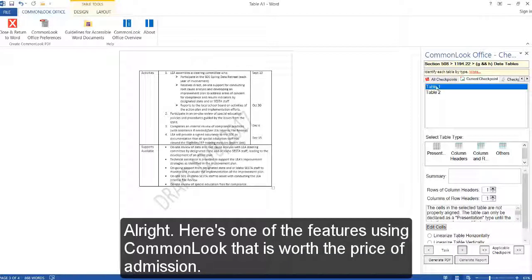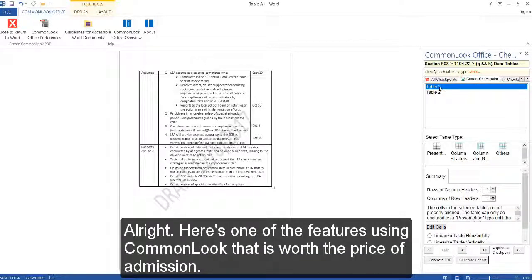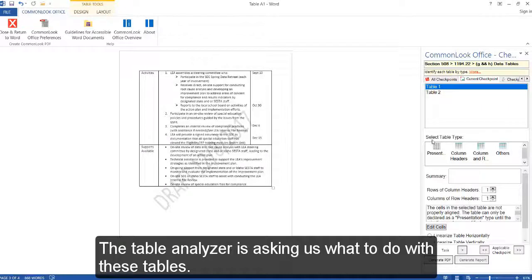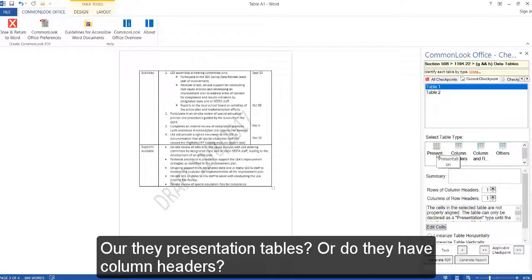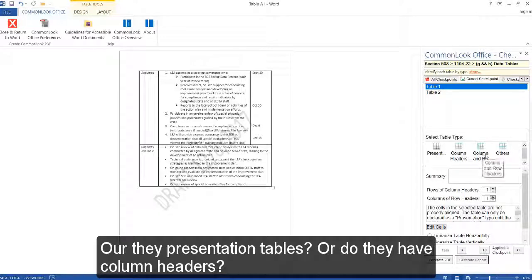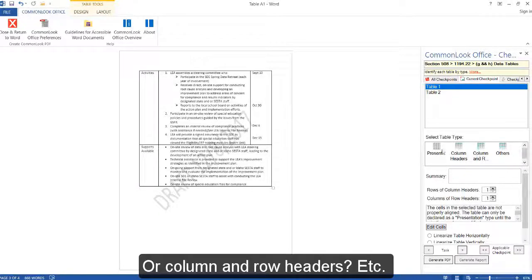Alright, here's one of the features using CommonLook that is worth the price of admission. The Table Analyzer is asking us what to do with these tables. Are they presentation tables, or do they have column headers, or column and row headers, etc.